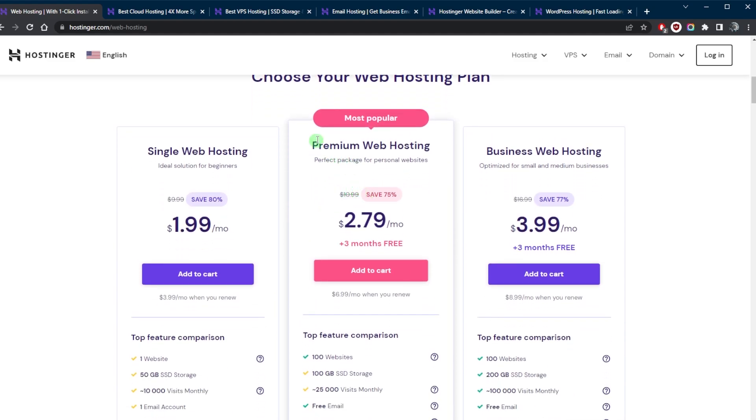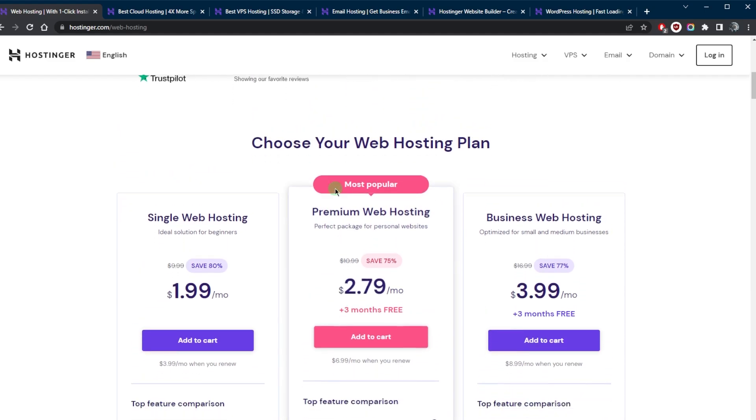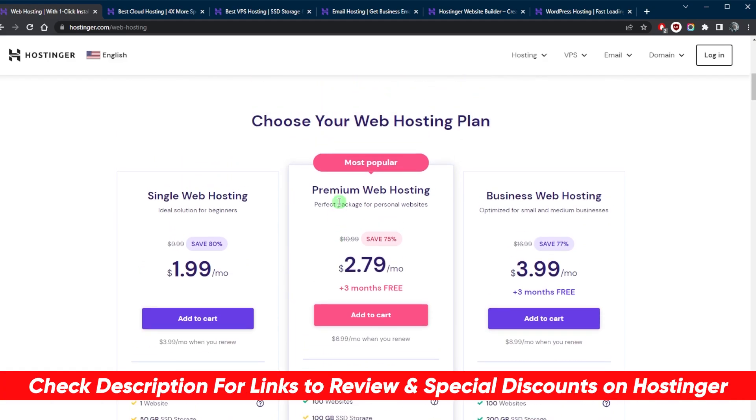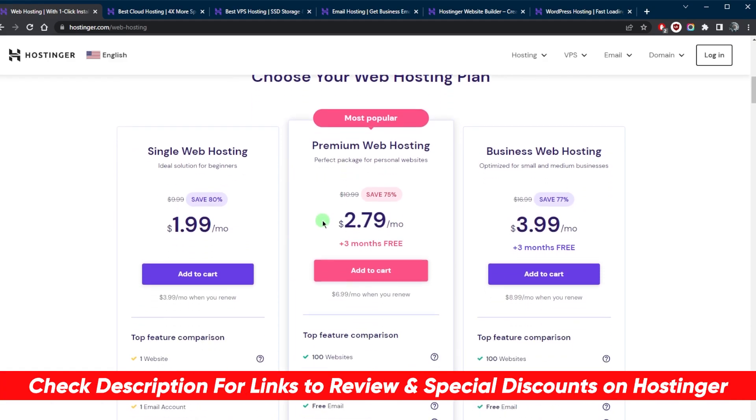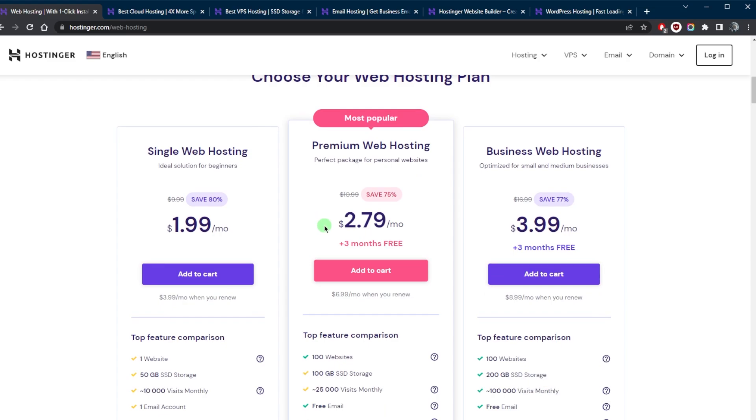That's pretty much it for this video. If you guys are interested in Hostinger, you'll find links to pricing discounts in the description down below which will save you a lot of money off your first term, and you'll find a full review if you'd like to learn a little bit more about Hostinger.